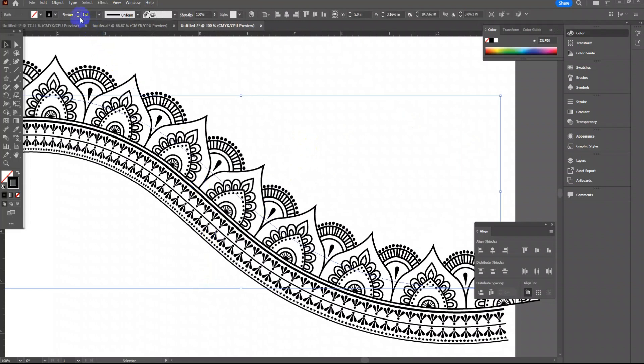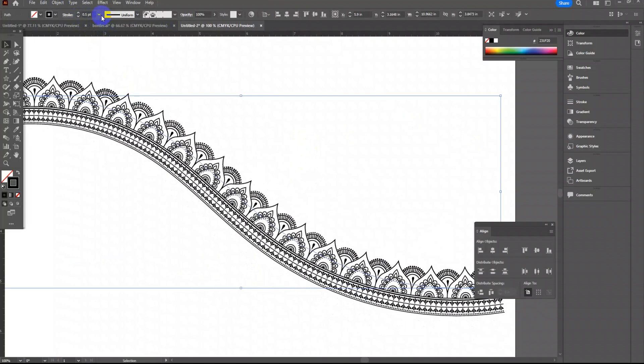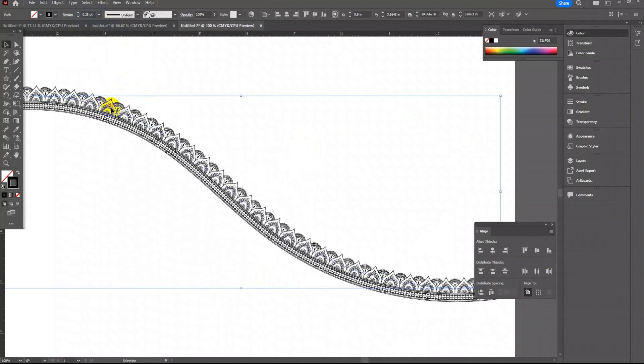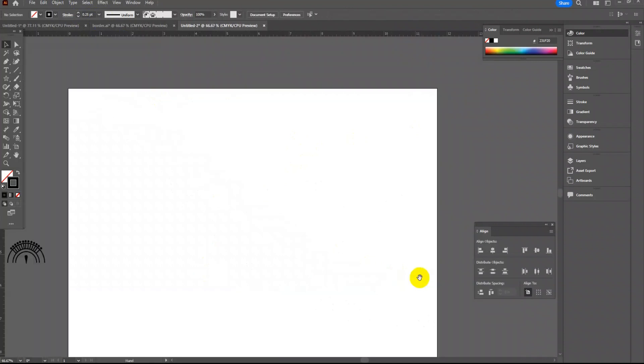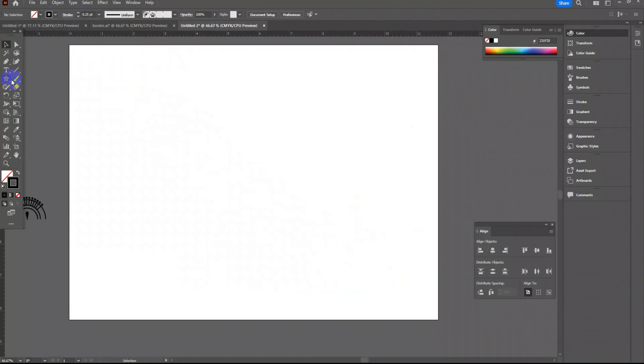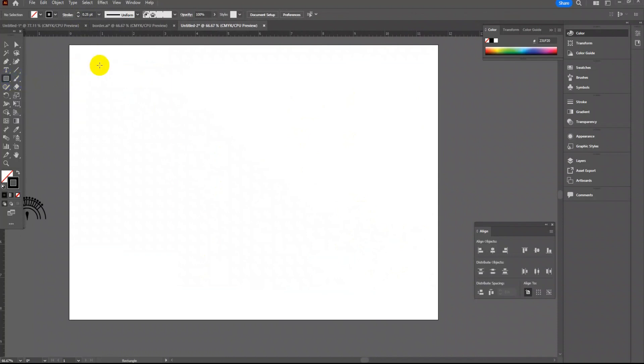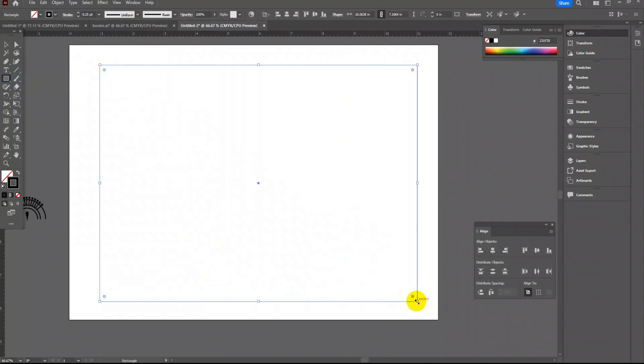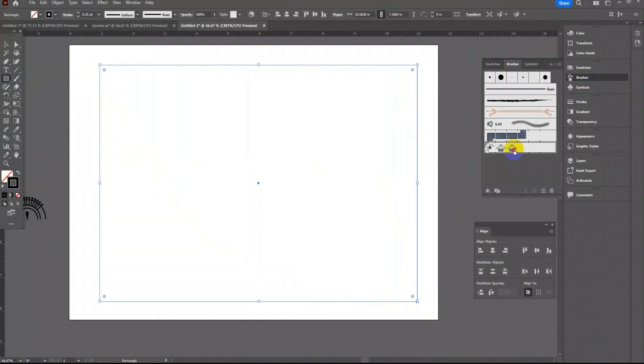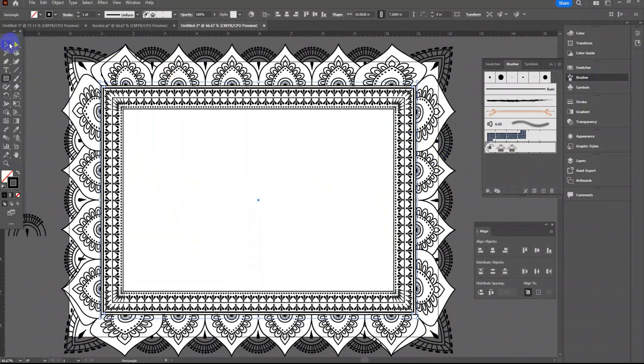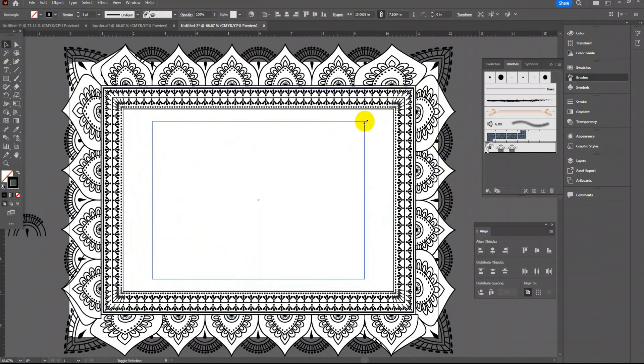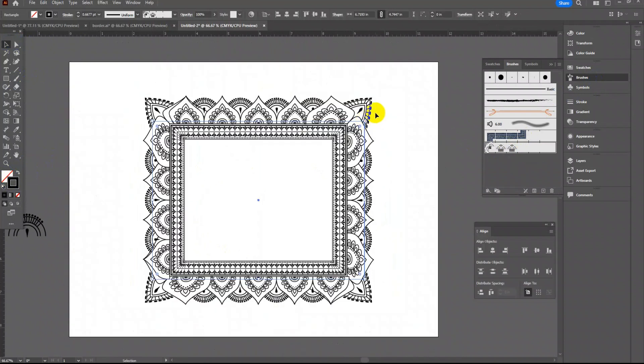You can also reduce the stroke size to reduce the size of the border. Let's try this on a rectangular shape. Click on the border brush to get the border. I will reduce the stroke size.